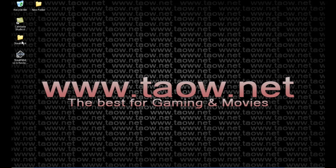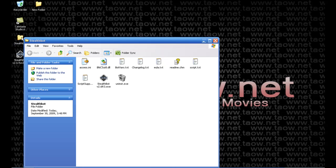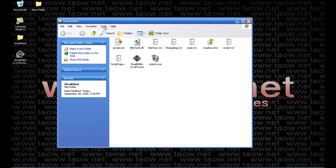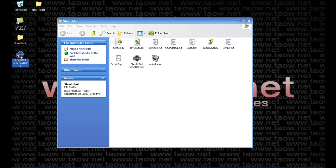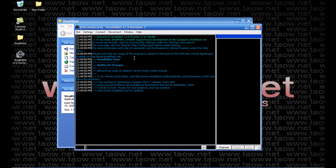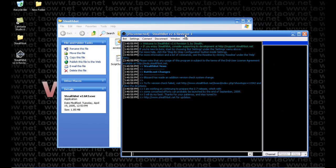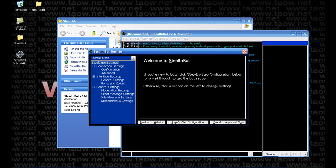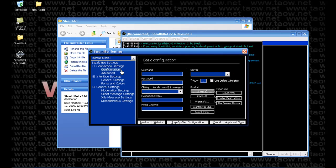Here we have our stealth bot folder and this is the shortcut. This is the basic install. We're going to go ahead and run the bot, click settings, bot settings, and go into configuration.